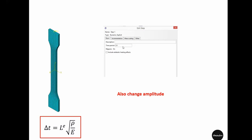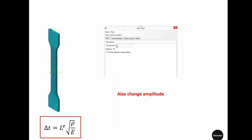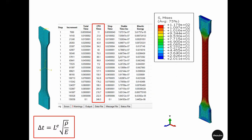By reducing the time period 10 times, from 1 second to 0.1 second, the simulation speed has increased by 10 times. For time period 1, the total CPU time was more than 2300 seconds, but when we used time period 0.1, the same simulation took only 246 seconds — approximately 10 times faster.